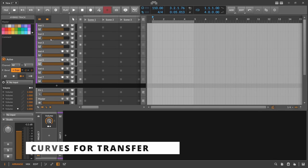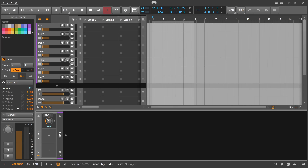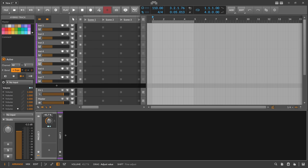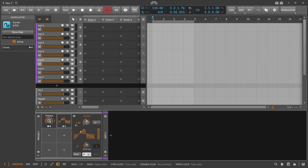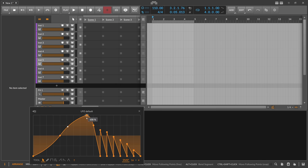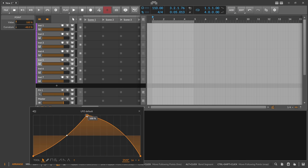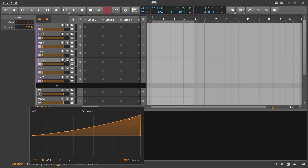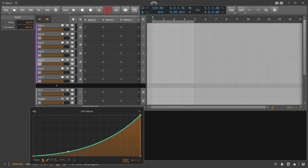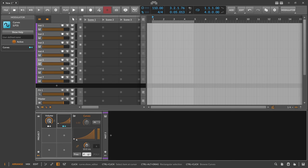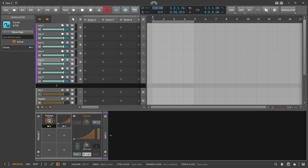Now let's imagine you want to fade in multiple tracks at different speeds. We have a global macro mapped to all these volume faders, so we can fade them in, but it's all pretty linear — they all fade in at the same speed. What we can do is misuse the Curves modulator, which is an LFO, as a transfer curve. We open up the LFO and delete everything in it, then draw a curve — maybe use unipolar instead of bipolar. We switch this to hold so it stays in place, and instead of mapping the macro directly to all the faders, we remove the direct mapping.